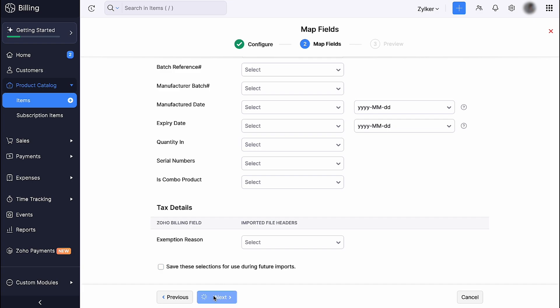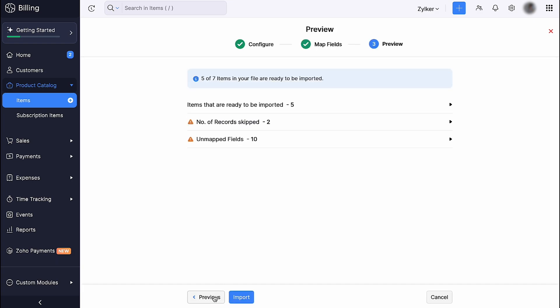Then, click Next. You will be directed to the preview page where the number of items to be imported, skipped and unmapped fields will be listed. Then, click Import.